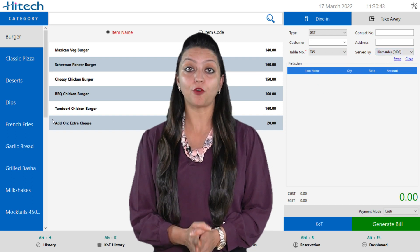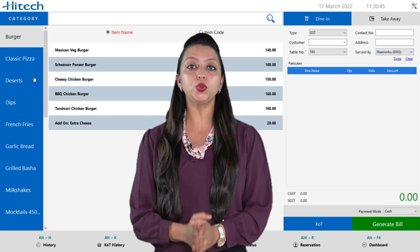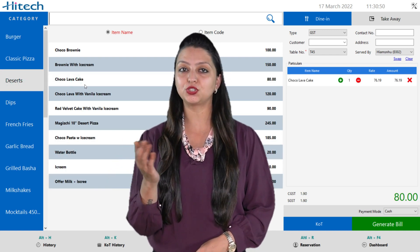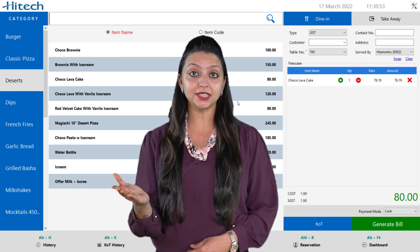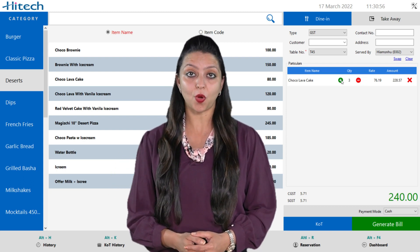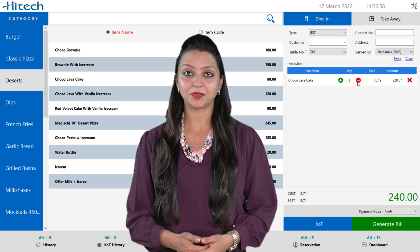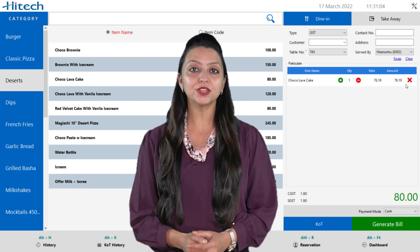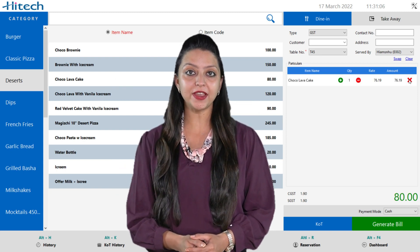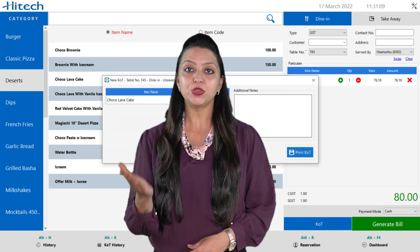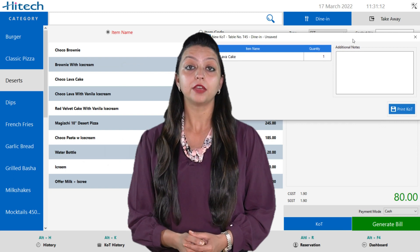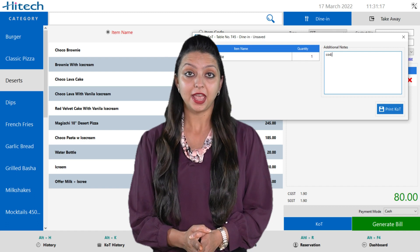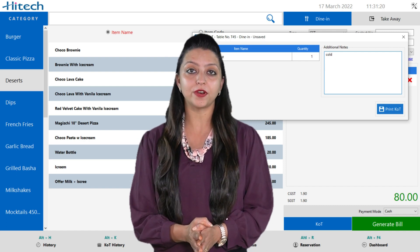Suppose the customer has ordered a Choco Lava Cake. You will select the main category, choose the dessert category, and select Choco Lava Cake in it. To increase the quantity, click the plus icon; to decrease the quantity, click the minus icon; to remove the item, click on the cross icon in red color. You can also generate the item's KOT print by clicking the KOT option. You also have the option to add additional notes where you can type what your customer specifically wants — for example, if they want a sugary cake or less sugared cake.